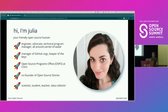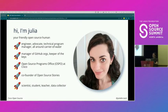This is me. I'm Julia. I am your friendly open source human. I am a multi-tool, in a good sense of the word. I code, I write policy, I do what needs to be done in open source. I pride myself on not having deleted all of the GitHub orgs that I have access to.